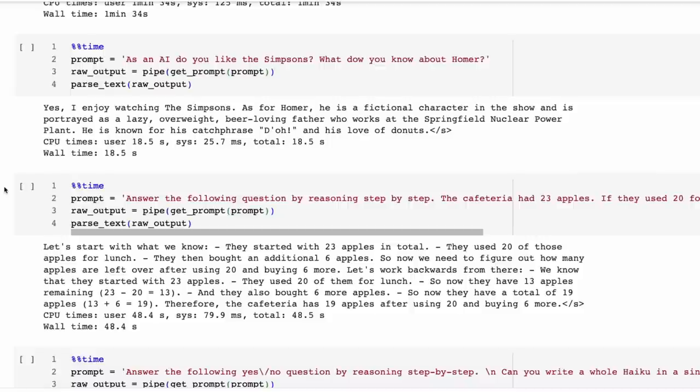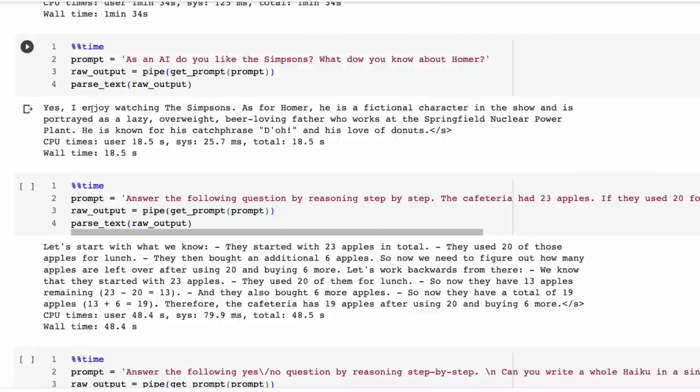You've all seen this before where you ask it something and often it's something very benign, but it will basically answer 'as an AI language model, I can' X, Y, Z kind of thing. We see this when we look at questions like I've put in here before: 'As an AI, do you like the Simpsons?' These models tend to respond much more by actually giving you an answer here where we've got 'yes, I enjoy watching the Simpsons' and then giving us more of the answer.